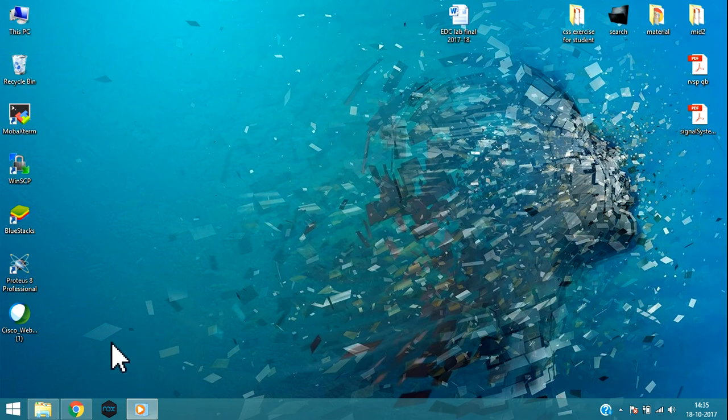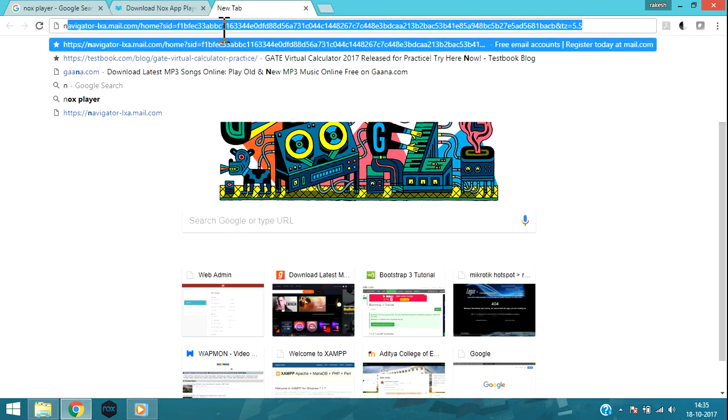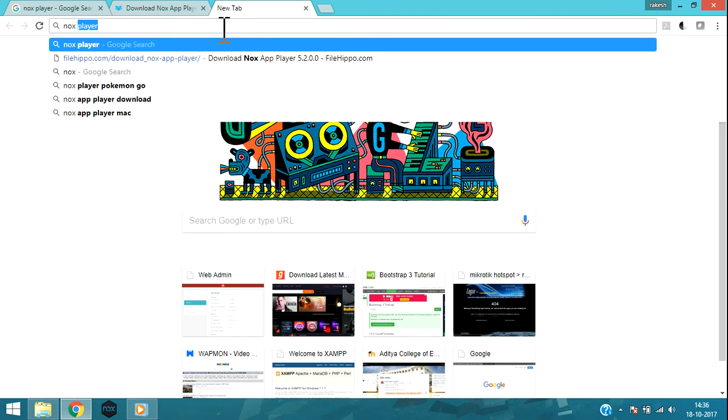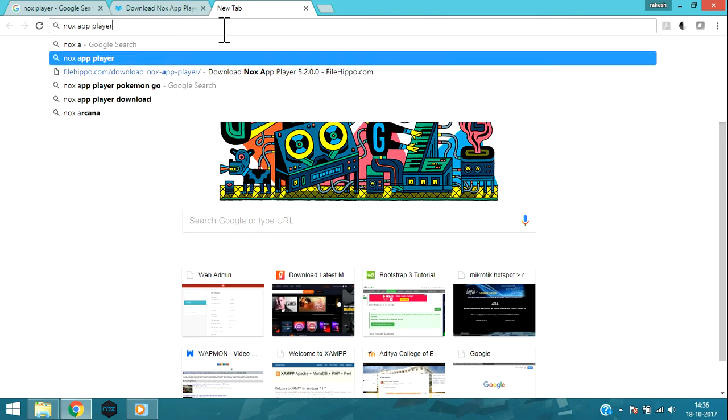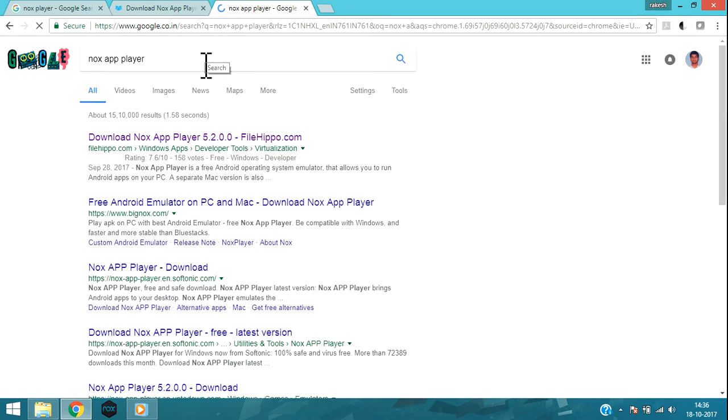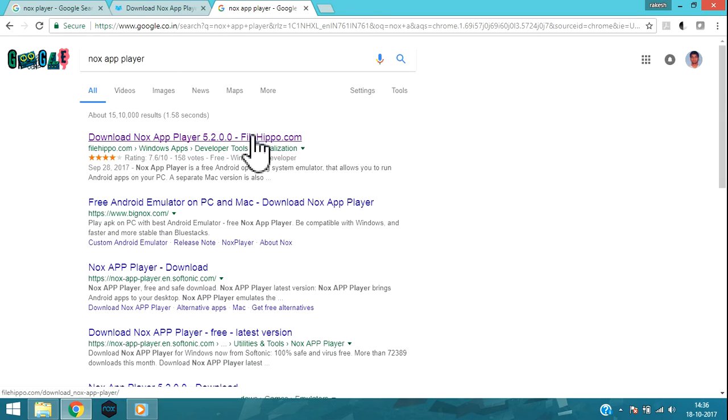Go to your browser and type Nox App Player. You can see the first link, just click on that.